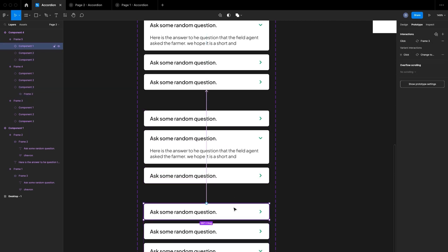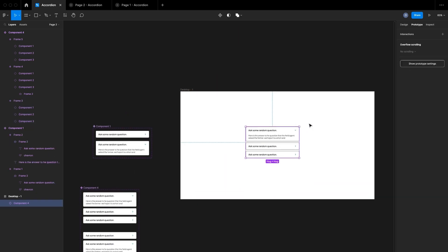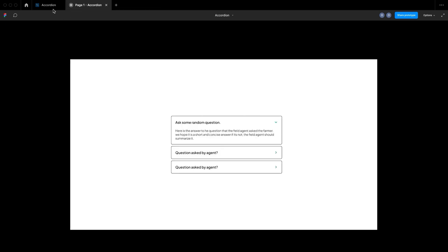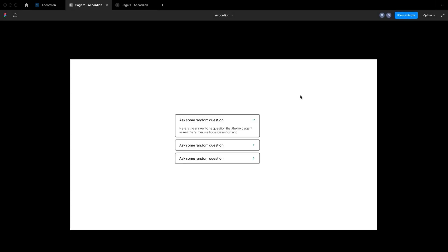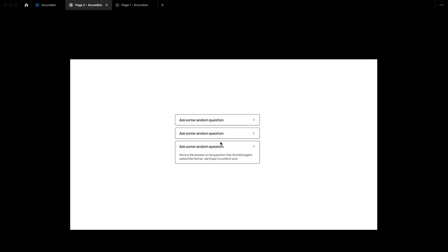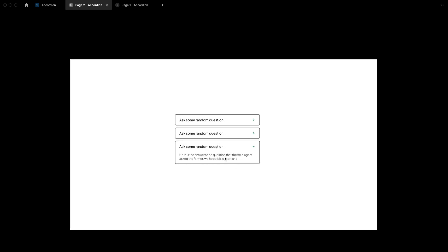Once you've cross-checked all the states are correct, create an instance and preview the prototype. The first tab is open by default — clicking the second opens it and closes the first, clicking the third does the same. That's how to create a simple accordion in Figma. You can style it any way you want and use it across web or mobile projects. Thanks for watching — I hope you learned a lot, see you in the next video!